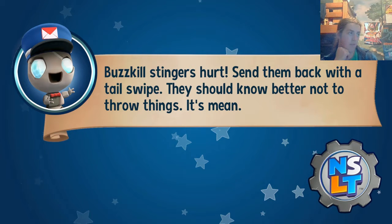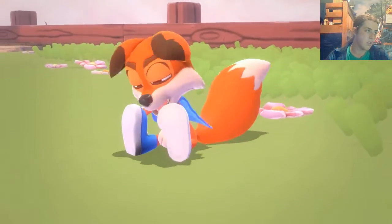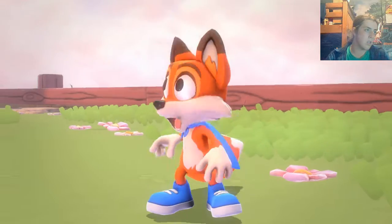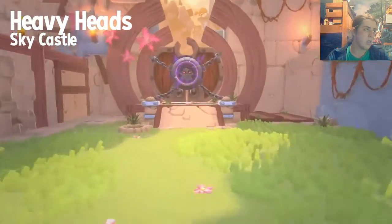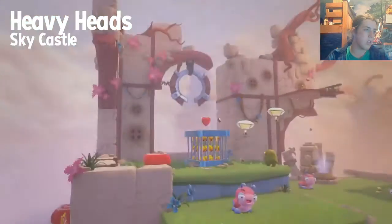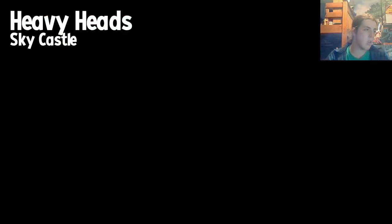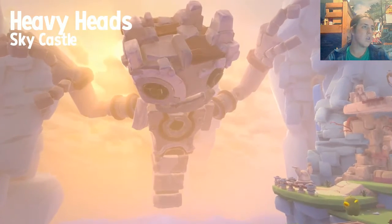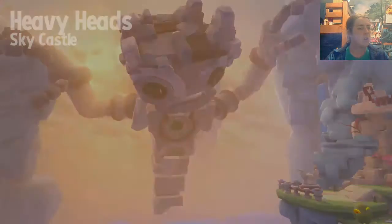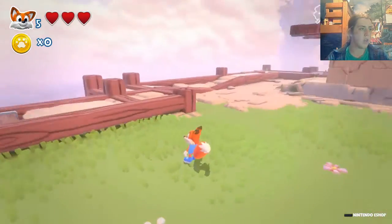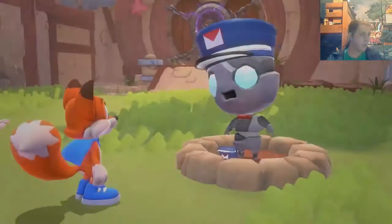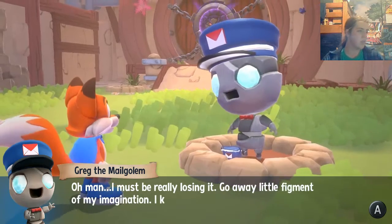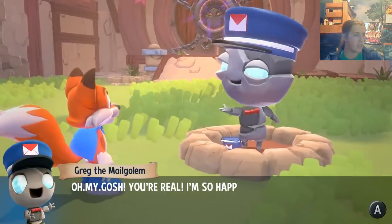Okay. Well, this is just the demo. We'll see. Oh. Look around. We're running around. Okay. Greg the Mail Golem. Oh, man. I must really be losing it. Go away, Little Figment of my imagination. I think you're not real here. Oh, wait. You are here. Oh, my gosh. You're real. I'm so happy right now. Sorry, it's my name. I didn't want to talk to you.